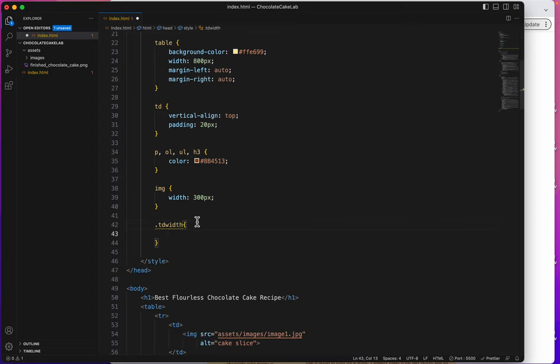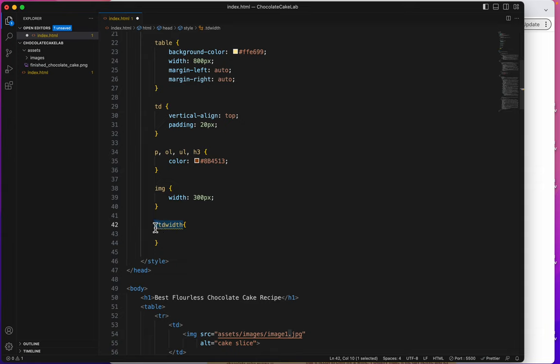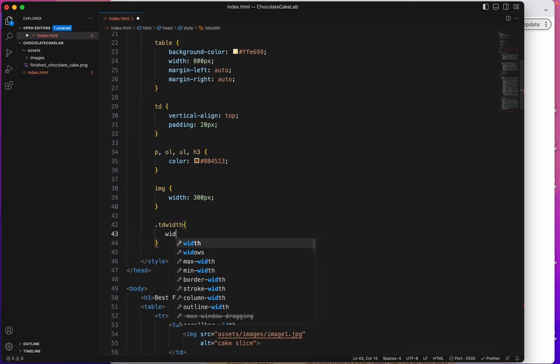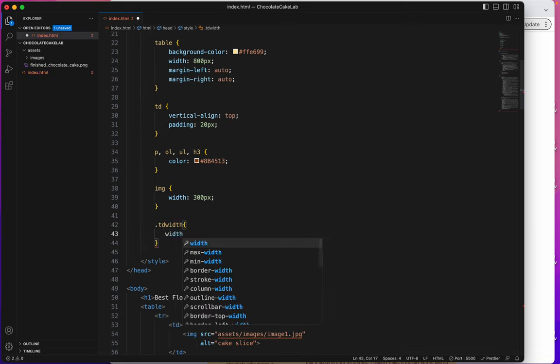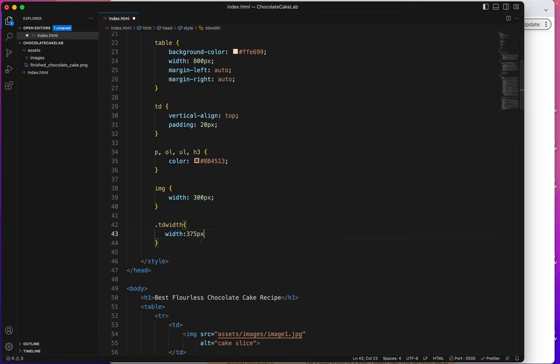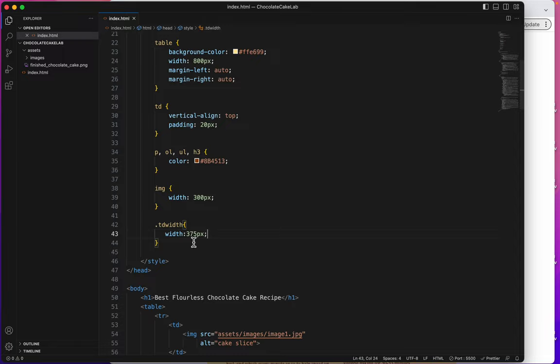So, what I'm saying to my browser is dot, the browser reads that little dot as the word class. And I'm saying to my browser, if you see the class called TD width, please make it, what did I say, 375px, 375 pixels. Let me save that.